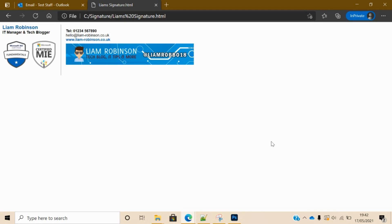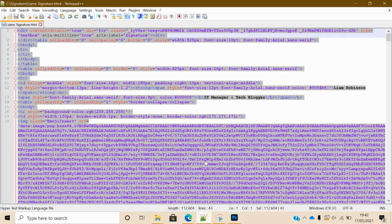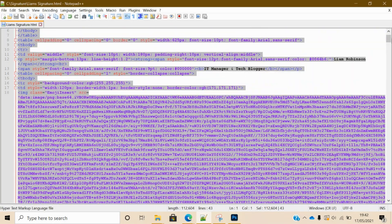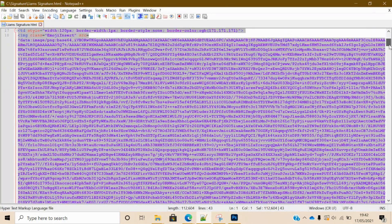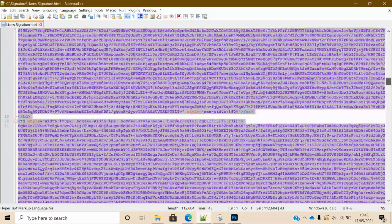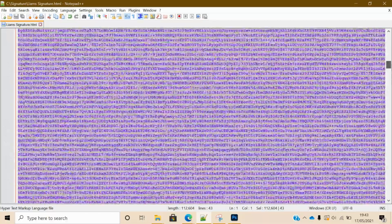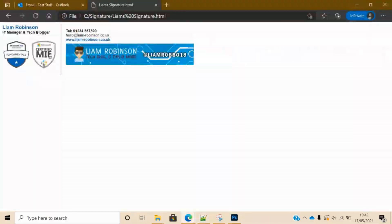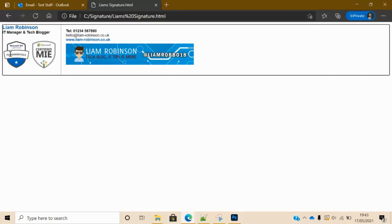So to begin, you want to open up your HTML email signature that you've got. This is the code that I've got for mine which I've created, and you see there's quite a lot of stuff in there. And the reason for that is because the images that we've got here...